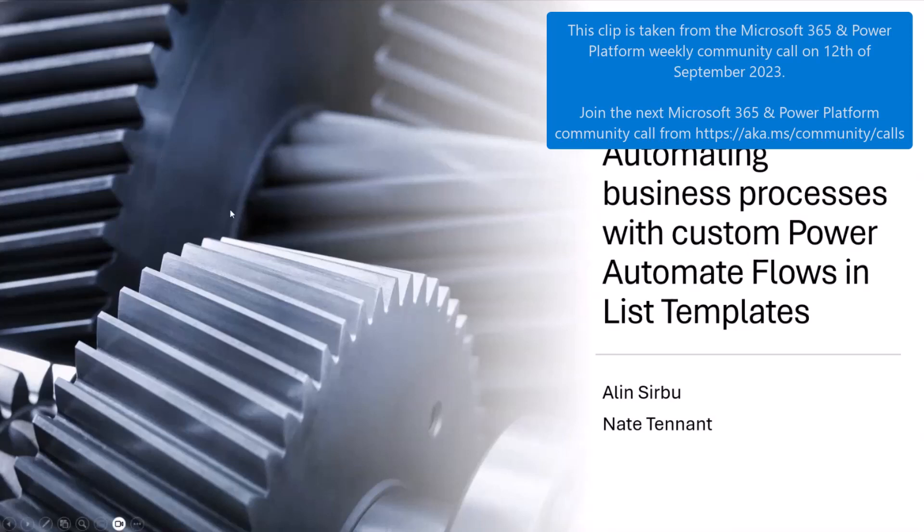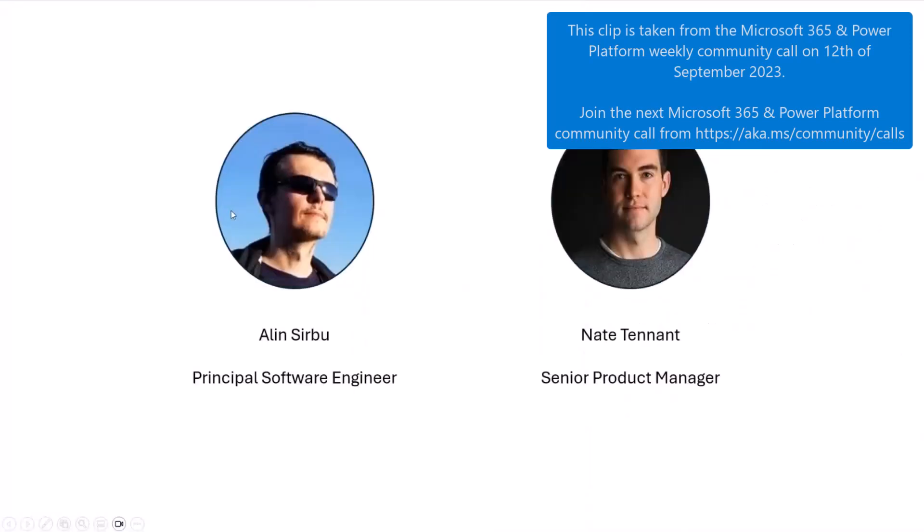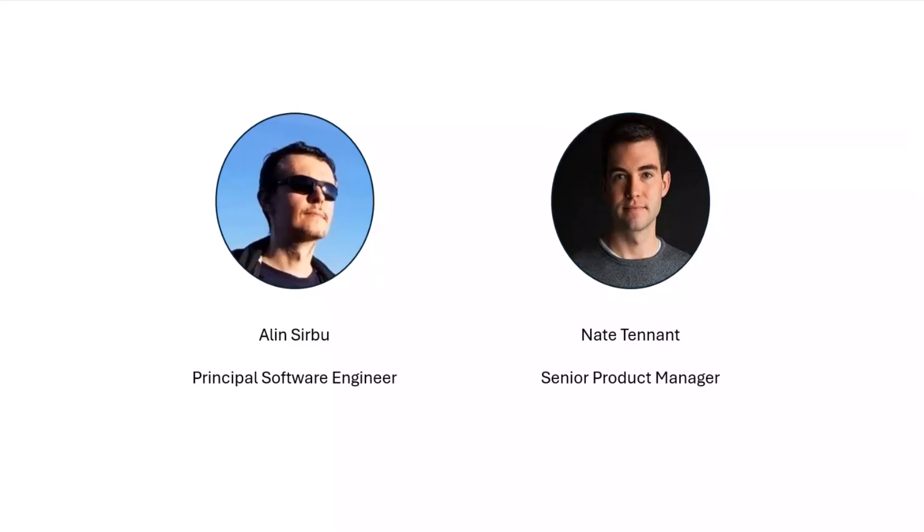A quick intro, my name is Nate Tennant. I'm a senior product manager on our OneDrive and SharePoint team. I focus on our business application scenarios and power platform integrations. Most of the focus today will be Alin. He has about an eight-minute demo to walk you through end-to-end how to set this up.